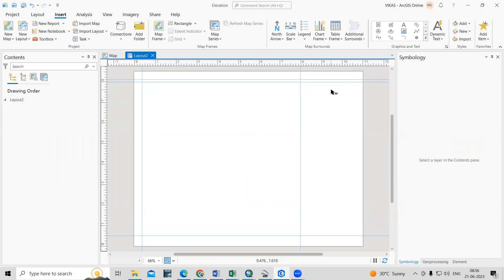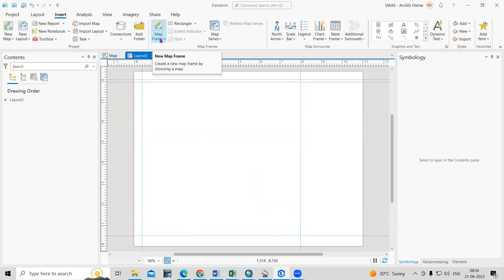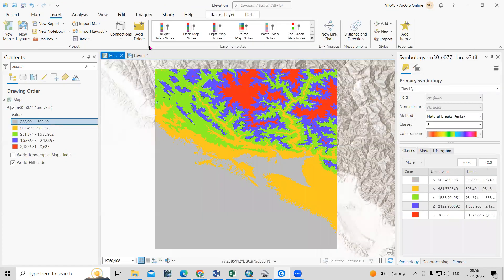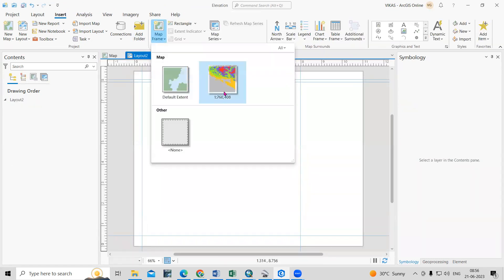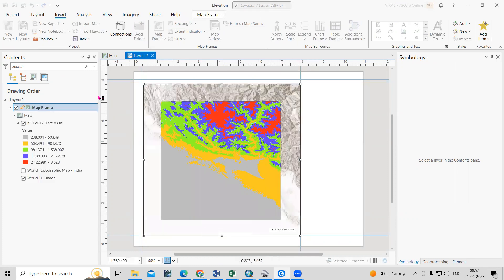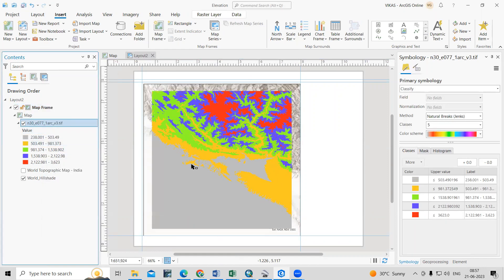I will add a title and other elements here, and here we can add a map. To add a map, click on the Map Frame option. You can see the available maps and select the one you want to add. Click on it — the cursor changes to a plus icon — then left-click and drag to place the map frame.